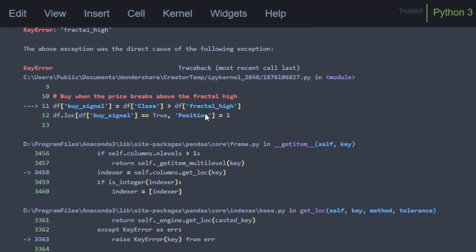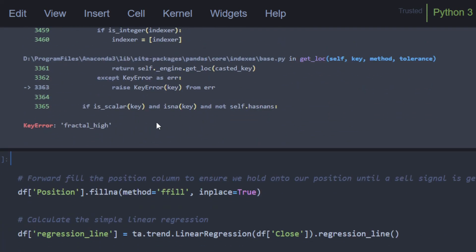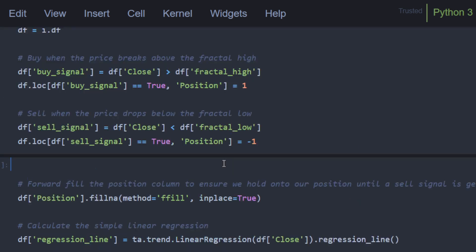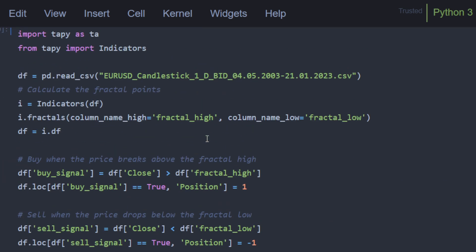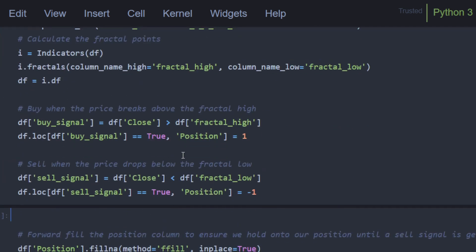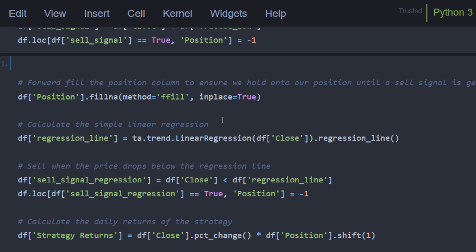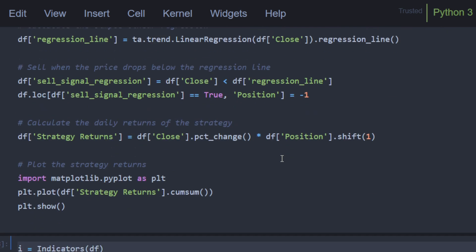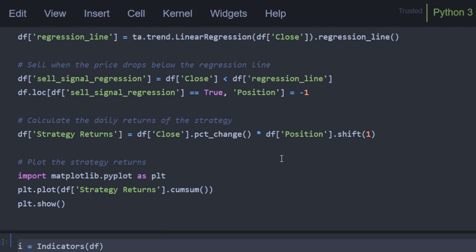We still have some problems. Fractal high is a key error. Yes, because there's a difference. So we're using fractals high with an s. Let's use... and now it's working. So this cell is working. We have a data frame with the new proposition of ChatGPT and we can test this strategy using this cell.